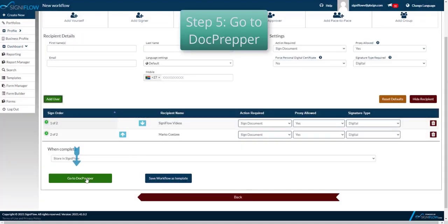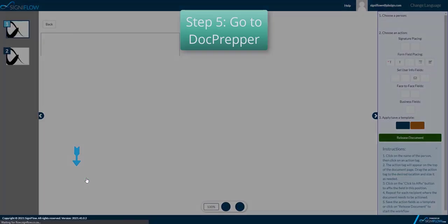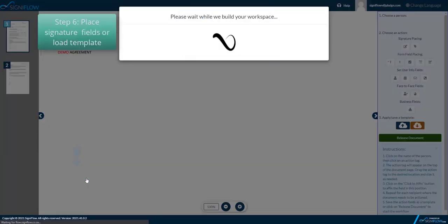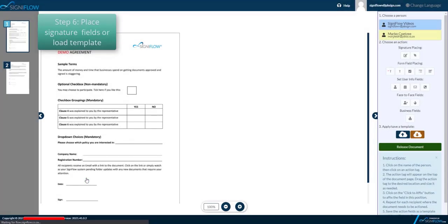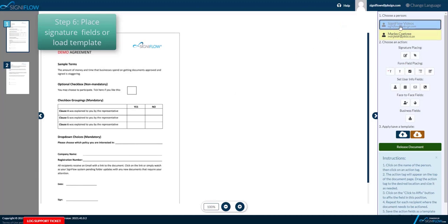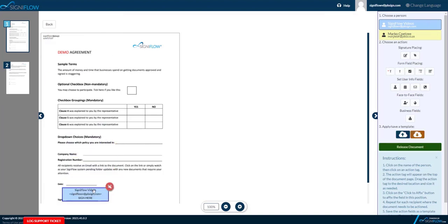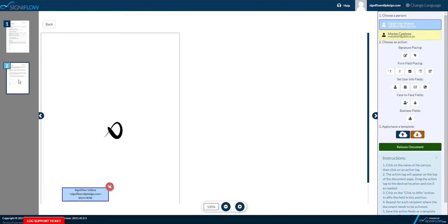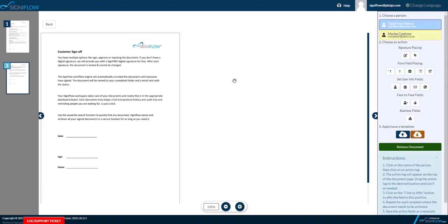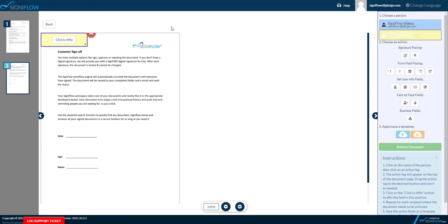Step 5 is to go to DocPrepper. Step 6 is placing your signature fields. Be sure to select the signer before placing your signature field. Please note that the two signers are different in color. The first signer is blue while the second signer is yellow.